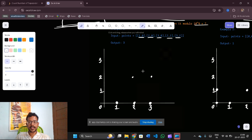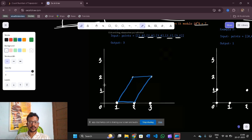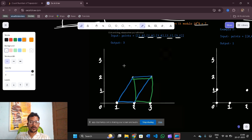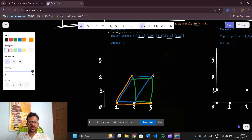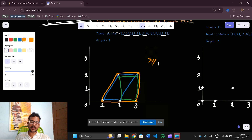Looking at the example, I'll use blue for the first trapezoid, green for a second trapezoid using (2,2), (2,0), (3,0), and (3,2), and orange for a third trapezoid using (2,2), (1,0), (3,0), and (3,2). So there are totally three trapezoids that can be formed from these five points.